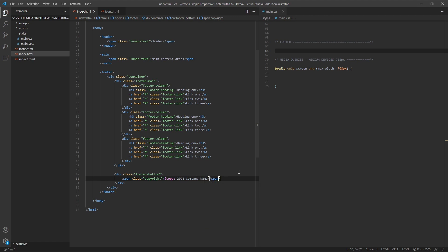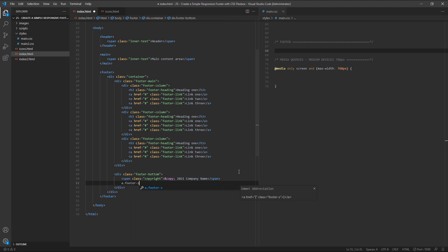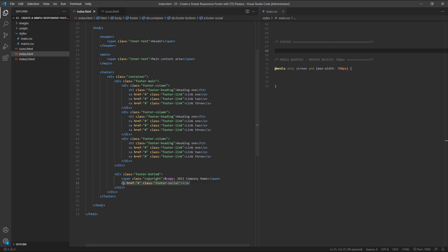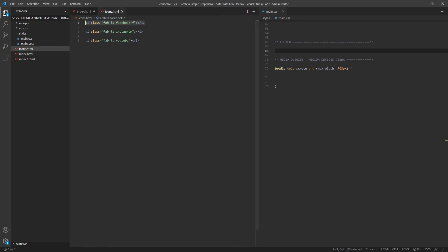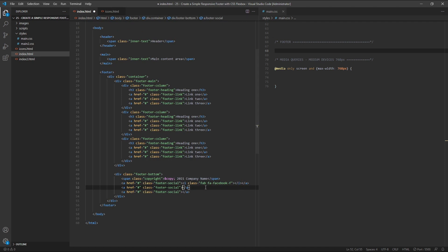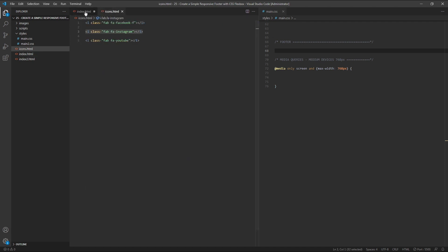Below this, let's create a link element with a class of footer-social, and again an href of the hash symbol. Inside the link, I'm going to paste in a Facebook social icon from the free Font Awesome icon library. If you haven't used Font Awesome before, please check out my other video that explains how to get this set up — the link is in the description below. I'll copy the link two more times so we've got three links in total, and add a Facebook icon in the first, an Instagram icon in the second, and a YouTube icon in the third.